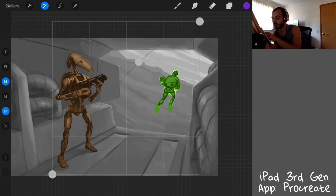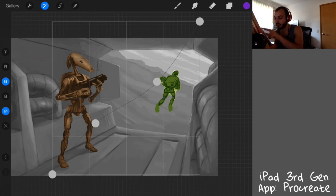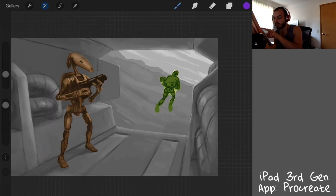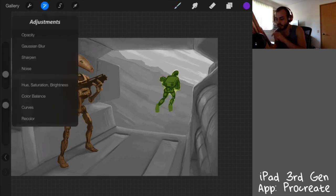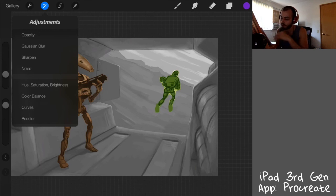You can adjust specific color things on the RGB scale on the left here. Another thing you can do, there's sharpening, there's noise, the blur, all of that good stuff.